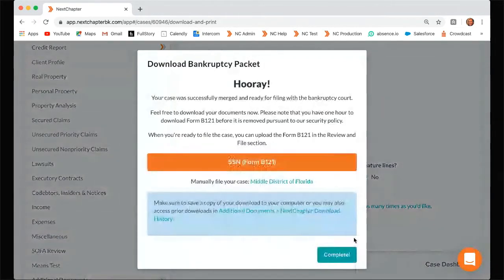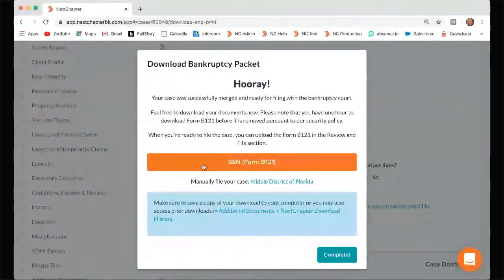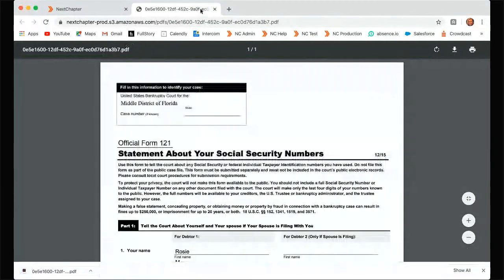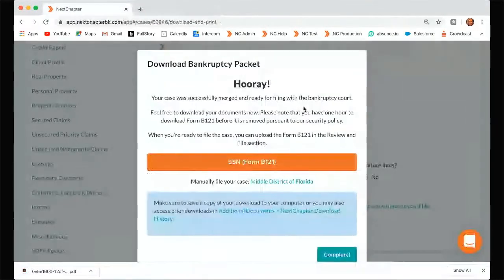So once your form is downloaded, you'll get this hooray message, and this will pop up anytime you successfully download anything. Once it's downloaded, you can either click complete or you can click this orange box that shows you exactly what you downloaded. So we downloaded the SSN form. We can click on it and save it to our computer. Then once it's saved on your computer, when you go to review and file, it will be ready for you to add it to your case.